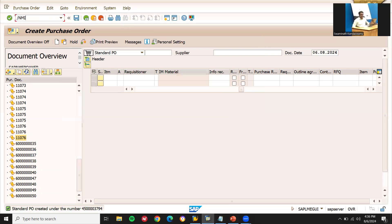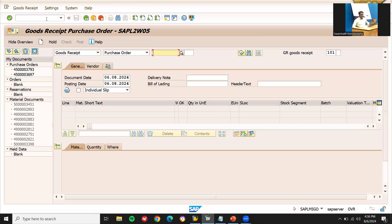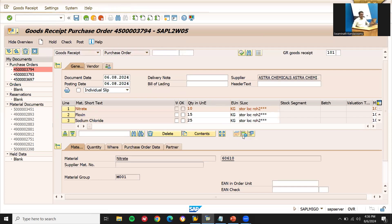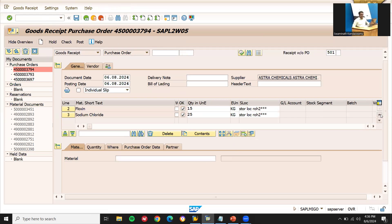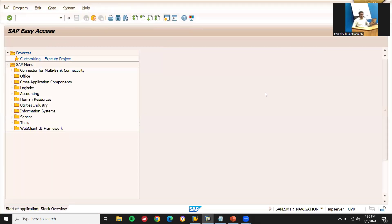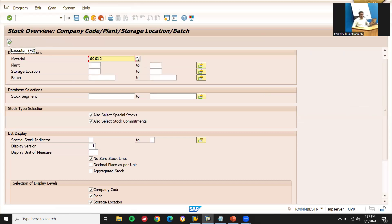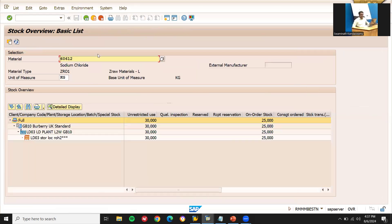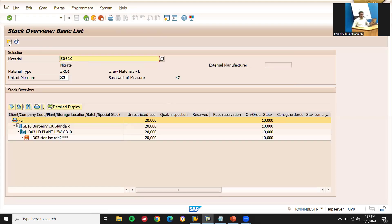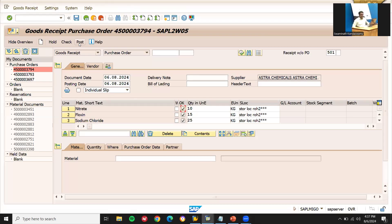Now let's go to MIGO for goods receipt. Select 'Goods Receipt' and 'Purchase Order', enter the purchase order number and press enter. Click item OK for each line item and post. Before posting, let me check the inventory in MMBE — the current stock for materials 60610, 60606W is 30, 25 and 20 in unrestricted. After posting, let me refresh: the stock now shows 40, 15 updated quantities.